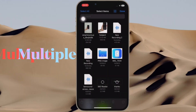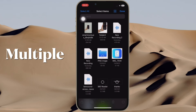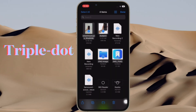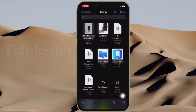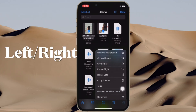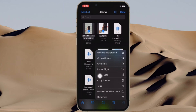After that, you have to select all the images which you want to rotate. Then you have to tap on the triple dot icon located at the bottom right corner of the screen and then select Rotate Right or Rotate Left depending on your needs and you are pretty much done.